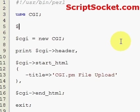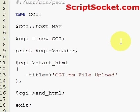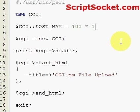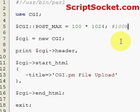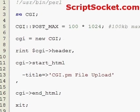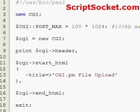First we need some security measures. We're going to use post_max, which will set the maximum file size allowed to be uploaded. Let's make our maximum file size 100 kilobytes and then multiply that by 1024, so that will enable a 100 kilobyte maximum file size.